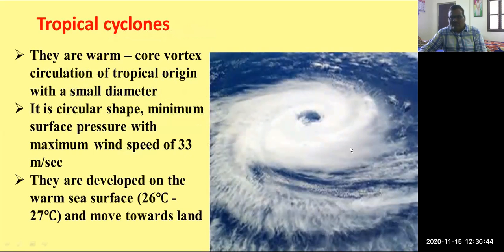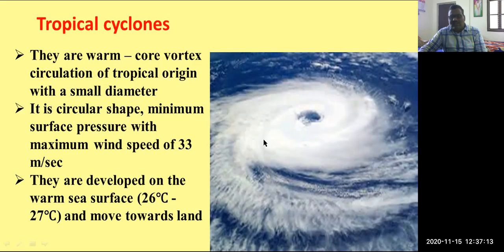If you observe the photo, this is a photo of a tropical cyclone. The center area is called the eye of the cyclone. These circular formations are due to the effect of the wind — they are warm core circulations of tropical origin with a small diameter. When compared with temperate cyclones, tropical cyclones are confined to a smaller area. Cyclones occur in circular shape with minimum surface pressure and a maximum wind speed of 33 meters per second. If the wind speed reaches 33 meters per second, that leads to the formation of cyclones.